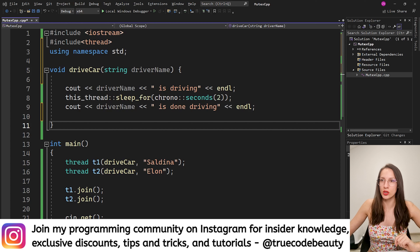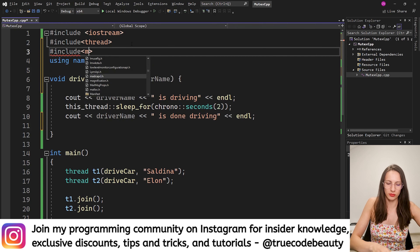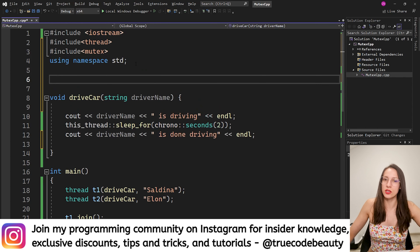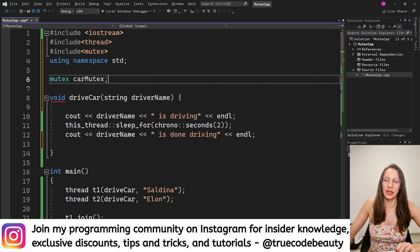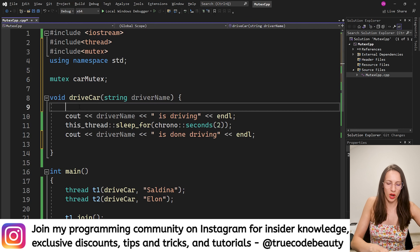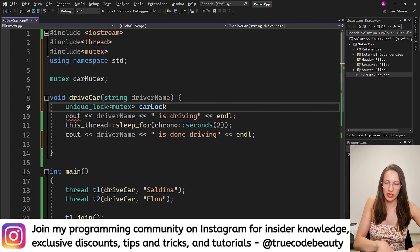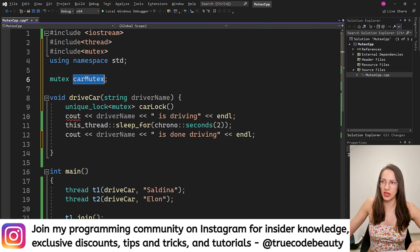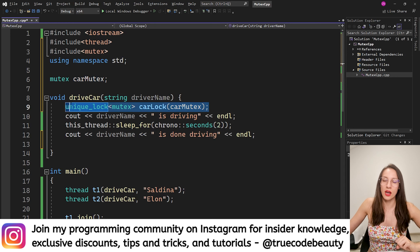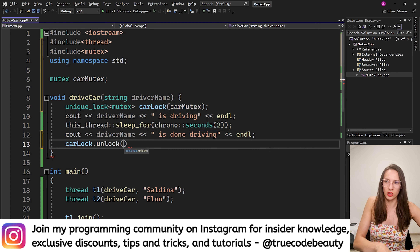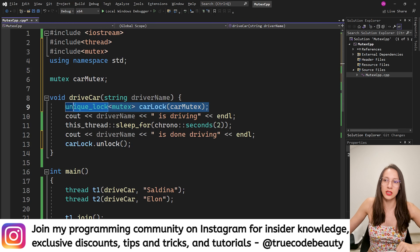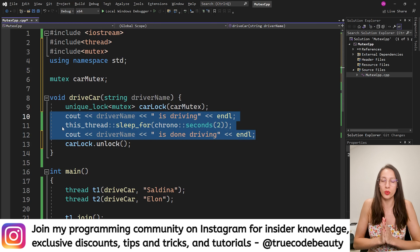Now let's write that code. The first thing you need to do is include mutex. Then you create a mutex object — I'll call it car_mutex. Inside the drive_car function I add a unique_lock of mutex called car_lock, passing car_mutex to it — this locks the critical section. Then at the end of the driving simulation I call car_lock.unlock(). By adding these two lines of code we have locked the critical section and should no longer have the problem we saw before.